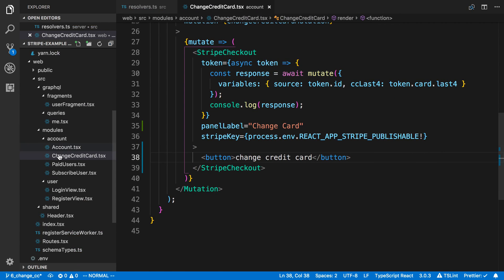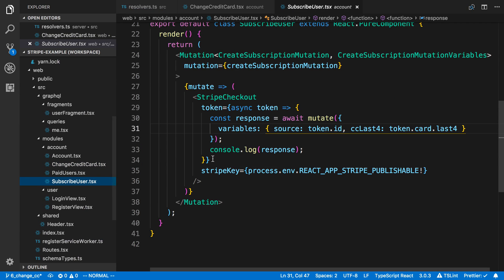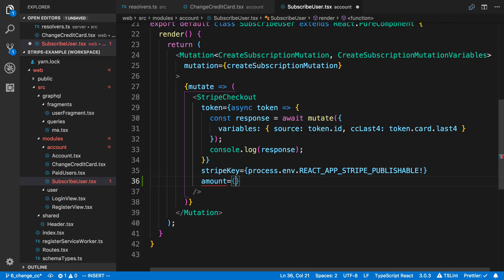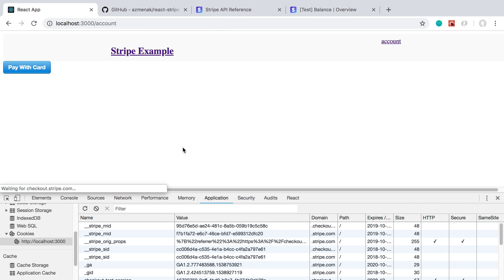I can come over here to 'subscribe to user' and we can pass in a prop called 'amount'. In our case this is going to be in cents, so our product costs $10.